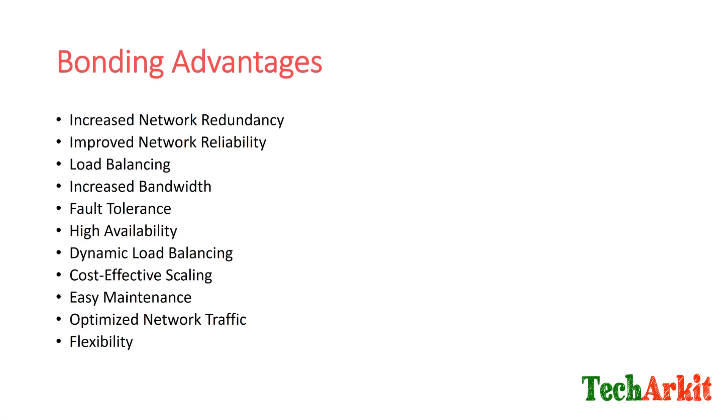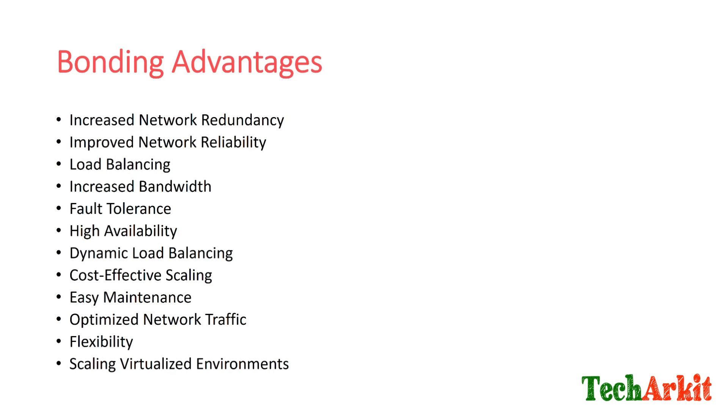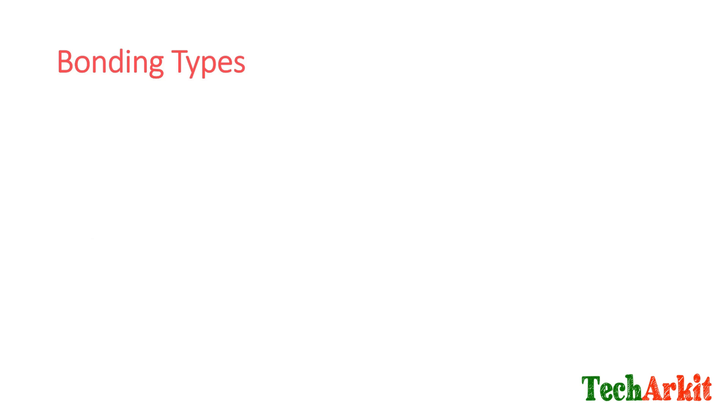Flexibility. Linux bonding is versatile, offering different bonding modes to suit various network requirements. Administrators can choose different modes. Scaling in virtualized environments: bonding is commonly used in virtualized environments to provide network redundancy and increased bandwidth for virtual machines. It ensures that virtualized workloads remain highly available and performant. So that's the basic bonding advantages: increased and improved network reliability, load balancing, increased bandwidth, fault tolerance.